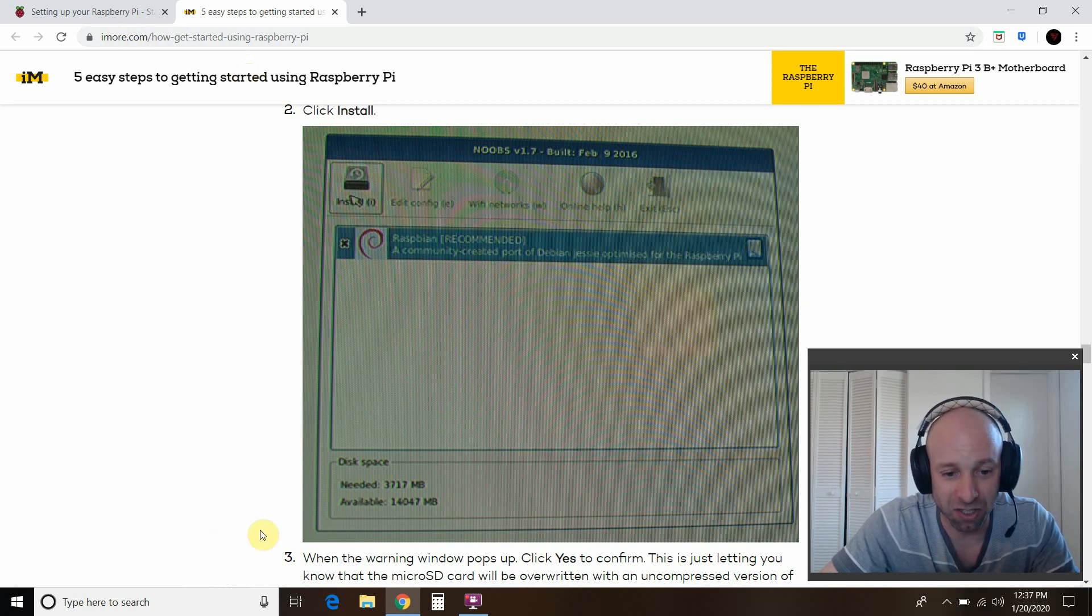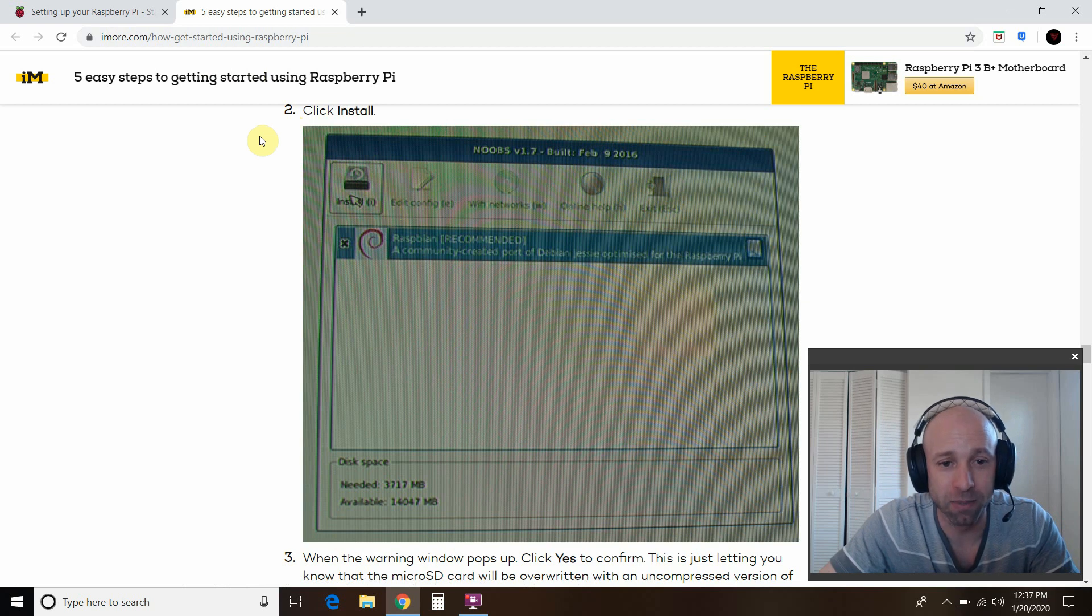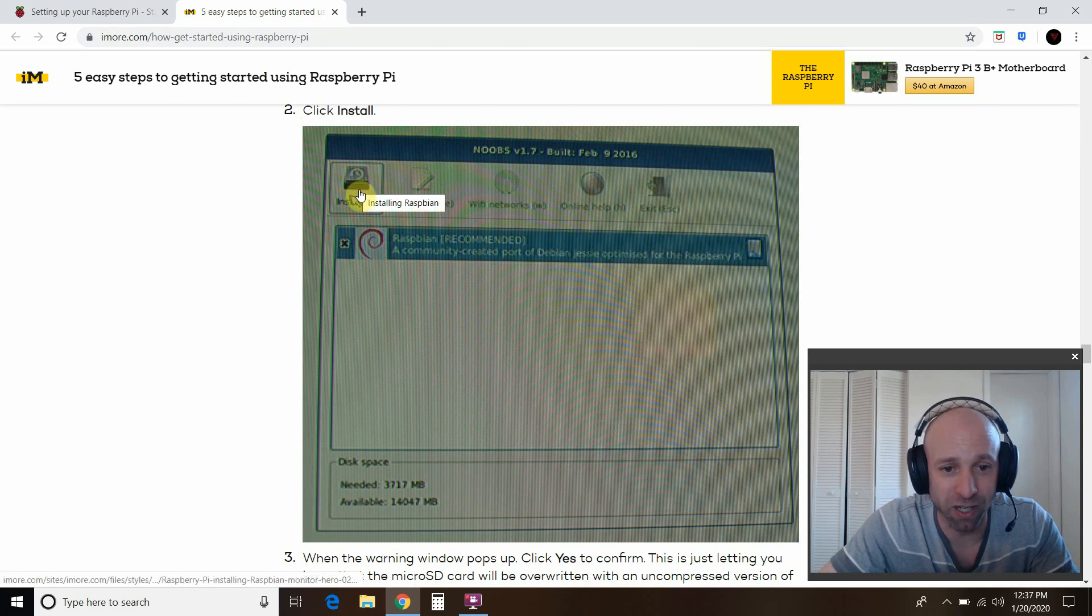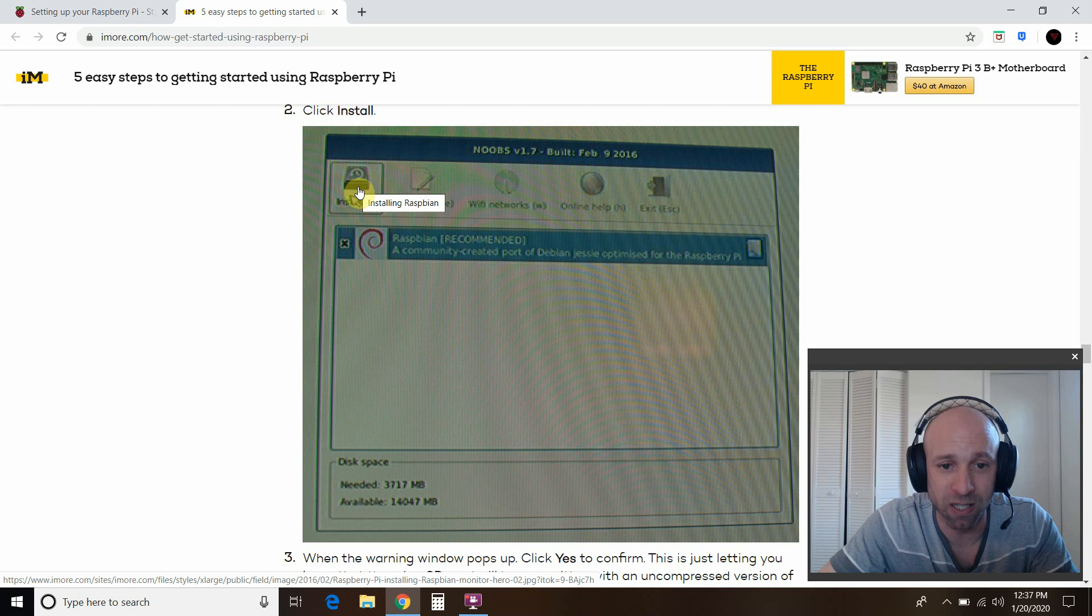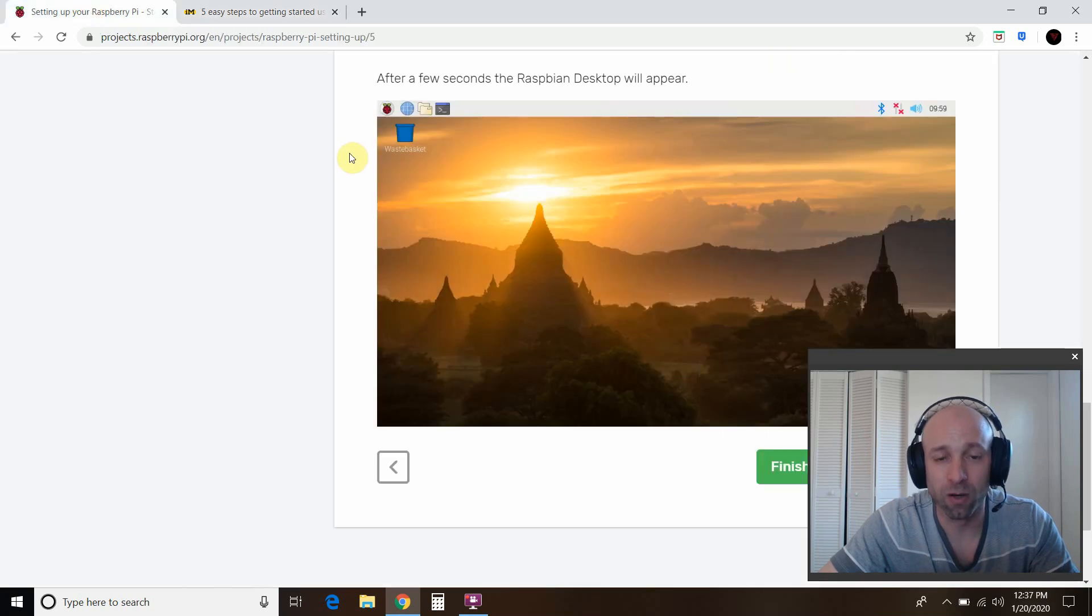Thank you to iMore.com for screenshotting these. I did not. This looks like some sort of picture of it, a screen grab. But press this install up here. That's how you do it, installing Raspbian.